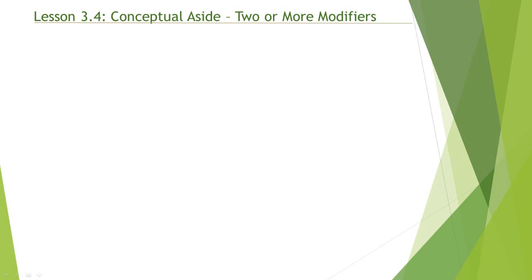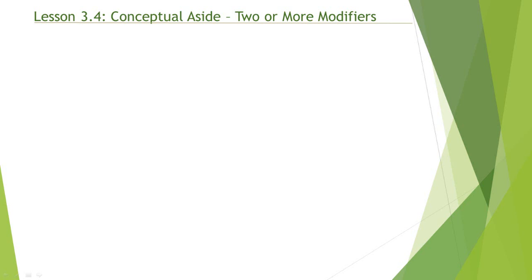Welcome to lesson number 3.4. In this lesson we'll go over multiple modifiers. If you recall in the previous lesson, we went over a single modifier, meaning we learned how to add a modifier such as year equal 1997 or a modifier such as country equal UK. But what if we have to use multiple modifiers within the same set analysis expression?